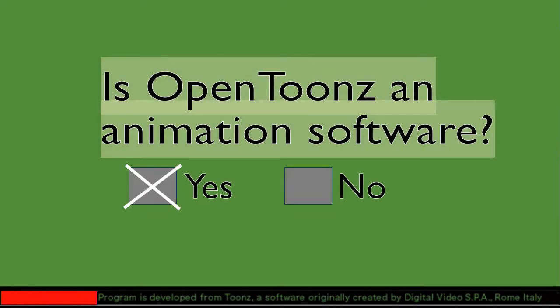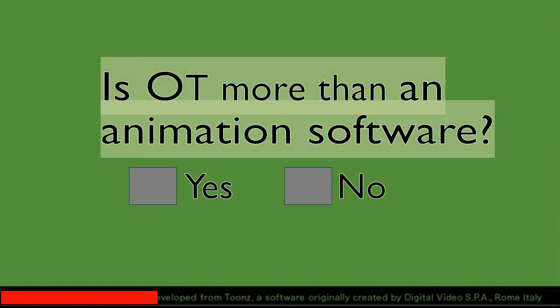This is an easy one. Is OpenToonz more than an animation software? This is not so easy.